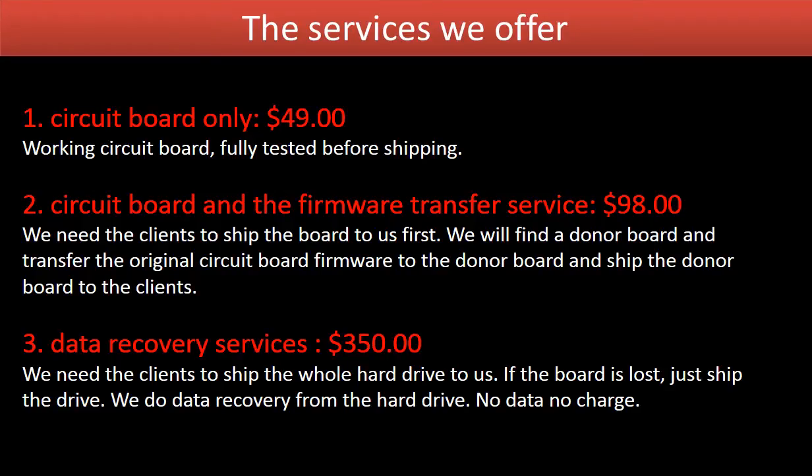We offer the following services: circuit board supply, circuit board and firmware transfer, and data recovery.